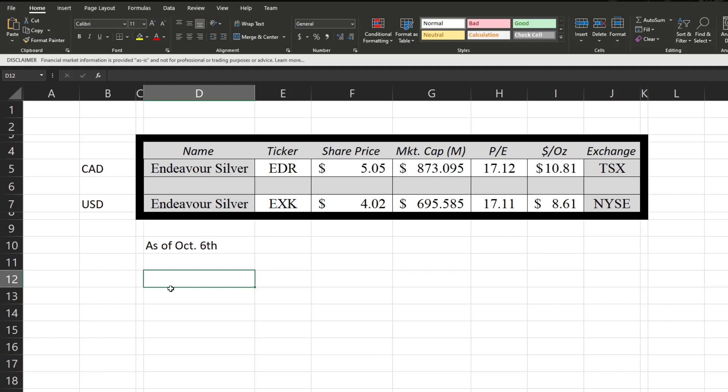Without further ado, we're looking at Endeavor Silver. As I'm sure you guys have seen out there recently, precious metals, especially silver, have just been getting hammered down as of late while energy's been going crazy. Of course, you want to buy stuff when people hate it. So we have Endeavor Silver, once again trading ticker EDR on the Toronto Stock Exchange and EXK on the New York Stock Exchange. They're currently trading at four dollars and two cents per share with a market cap of 695 million dollars, a P/E of 17.11, and a price per ounce of eight dollars and 61 cents. I'll have to look at more silver companies to determine if that's a good price per ounce because I'm more used to price per pound of uranium, which is of course very different from an ounce of silver.